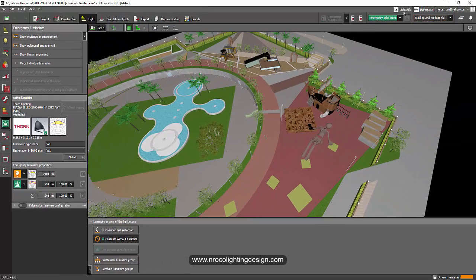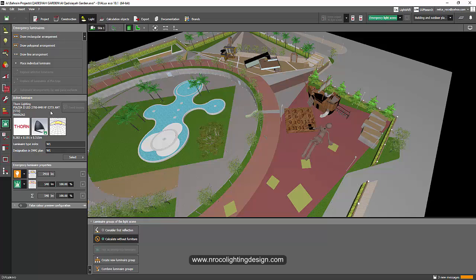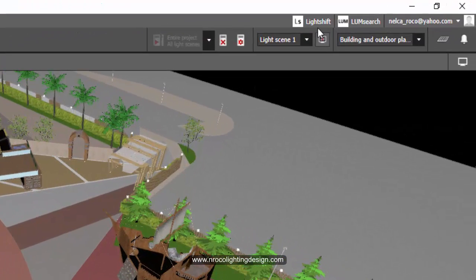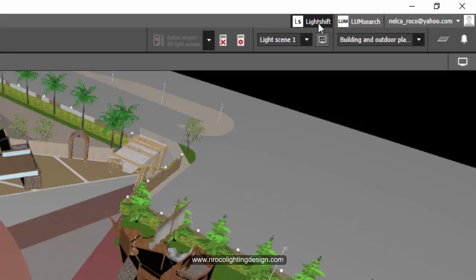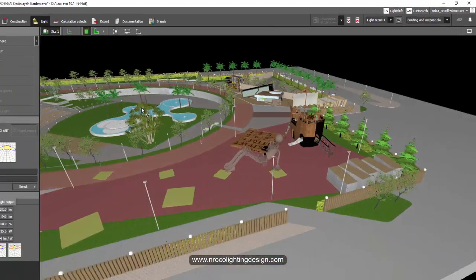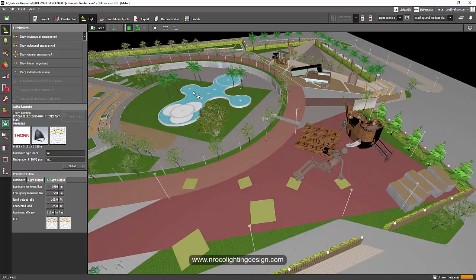On the other side of the screen, you can see the LumeSearch and the Lightship is also here as a direct link. And also your email address when you log in if you have Dialux Evo Pro.